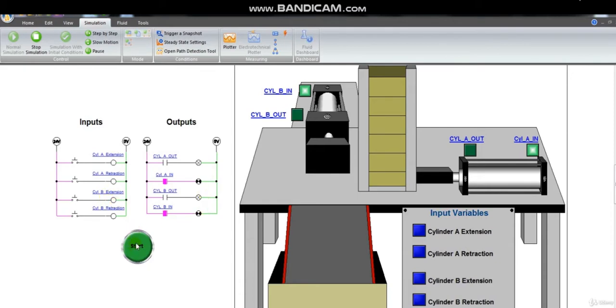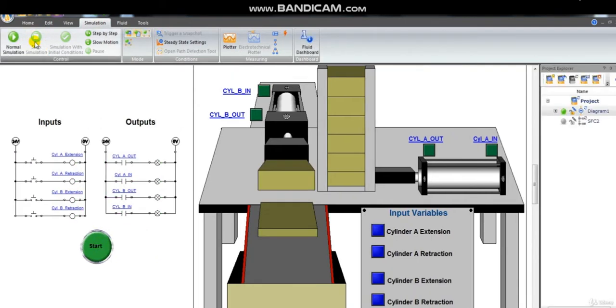Now I will show you how to build an SFC that will run first the cylinder A extension and then retraction, then cylinder B also extension then retraction.